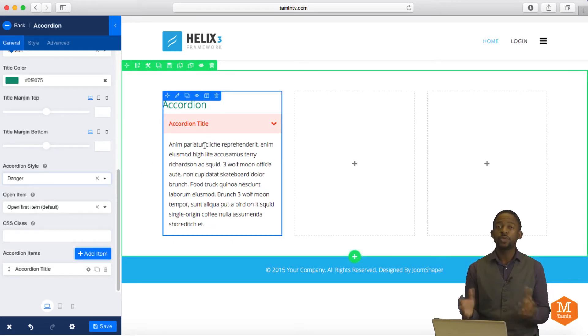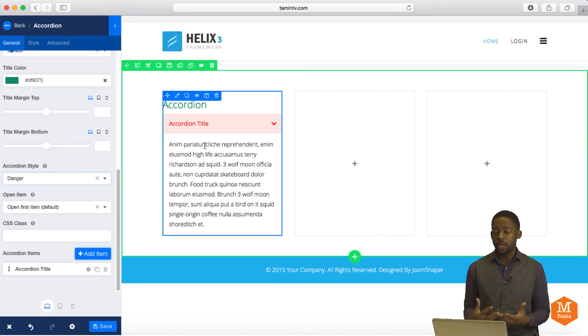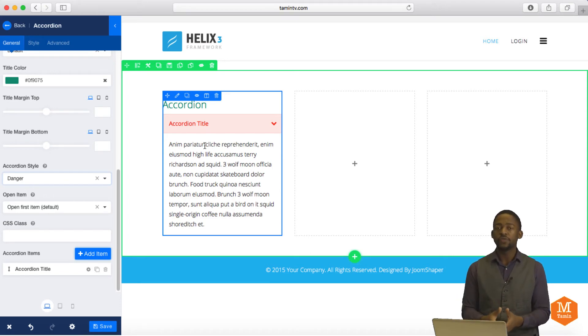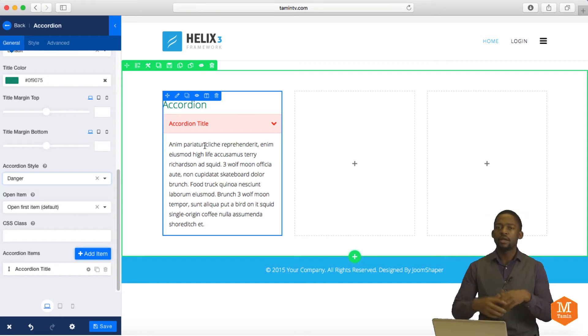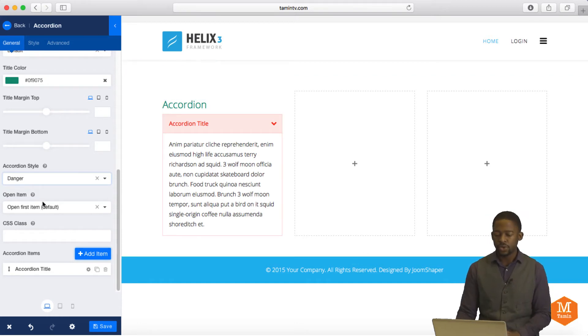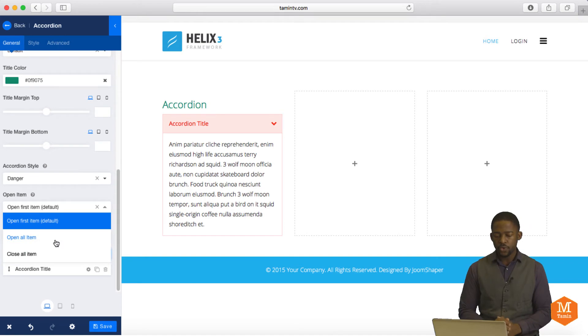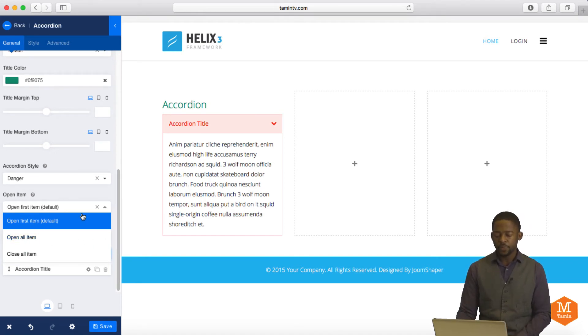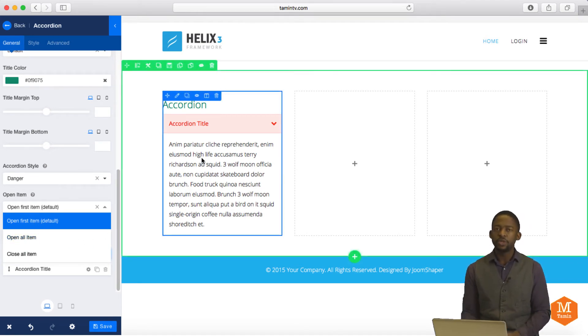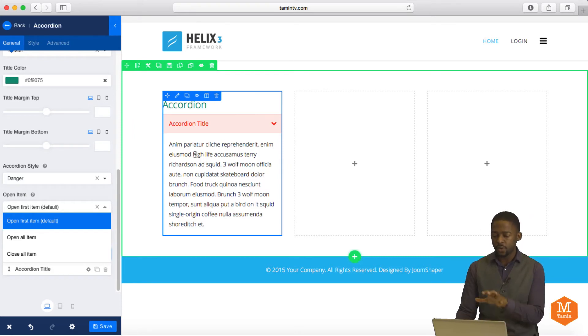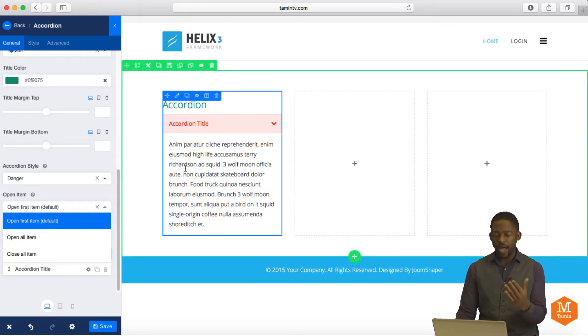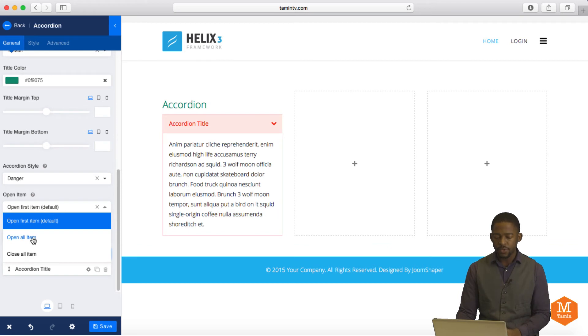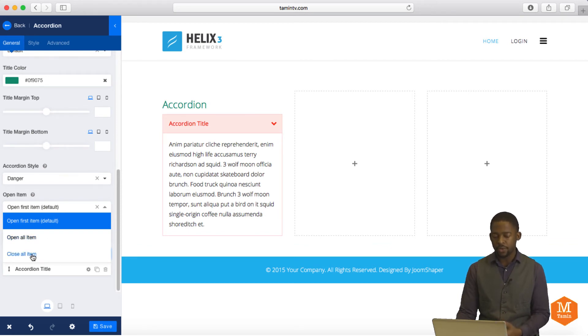This is really great because there are times when you want to have certain parts of it a certain color maybe to match your website, to match that particular page. And you can change the accordion title according to that. So when you look here, it says open item. What this means is when someone visits this page and the accordion shows up, do you want it to open just the first item? Do you want it to open up all the items? Or do you want to close all the items?